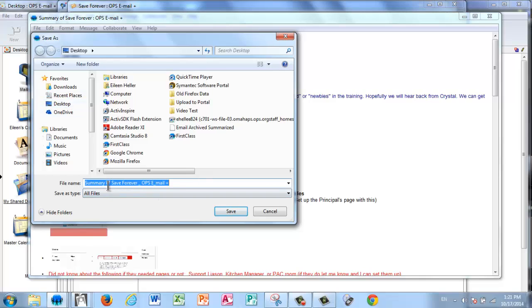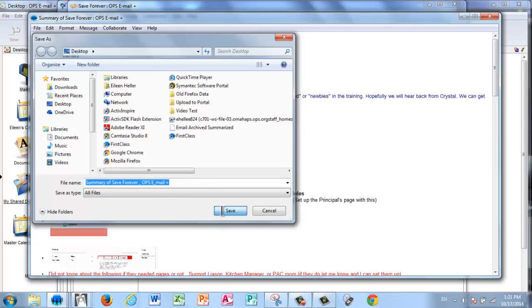And it says Summary of Save Forever because that was the name of the folder I'm bringing it in from. You can change that name. I'm going to go ahead and keep that. And I'm going to select Save.